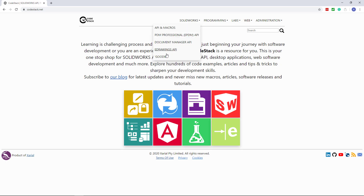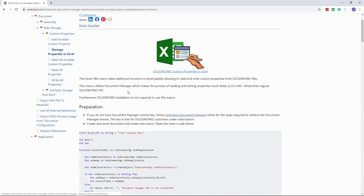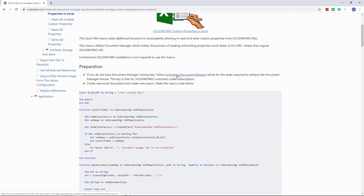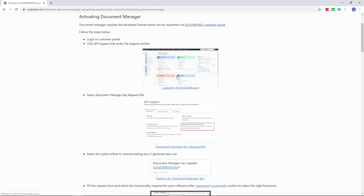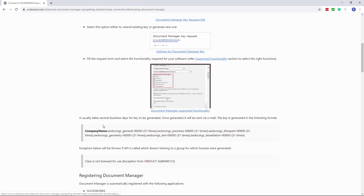Now let's navigate to the CodeStack website and download the macro. I need to navigate to the goodies section, then custom properties, and manage properties in Excel. This macro is based on the SOLIDWORKS document manager library. This library is free for SOLIDWORKS customers, but you need to be on a SOLIDWORKS subscription in order to retrieve a key. Follow these guides for the steps required to obtain the key from the SOLIDWORKS customer portal.